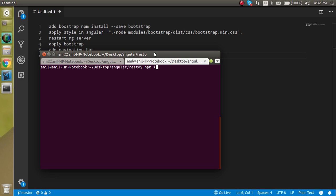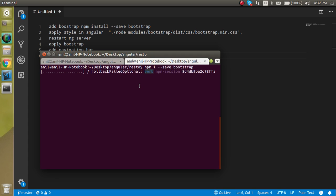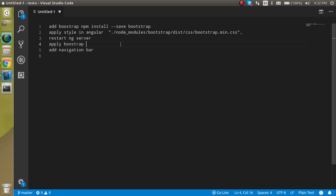Run: npm install --save bootstrap and hit Enter. It will take a little bit of time. Within that time we can write the Bootstrap CSS link inside the angular.json file.